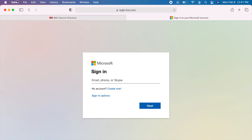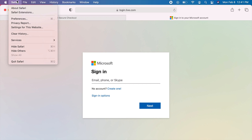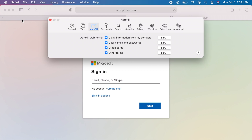To disable this feature, click on the Safari menu. Click on Preferences. Select the AutoFill tab. Then, unmark the four options below.